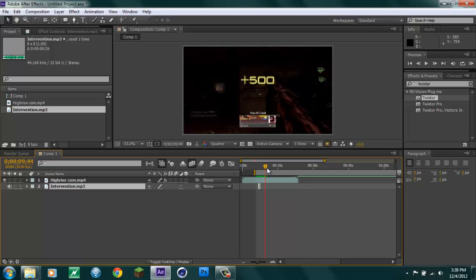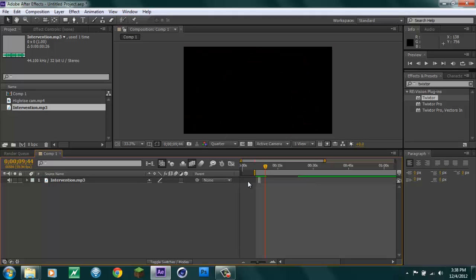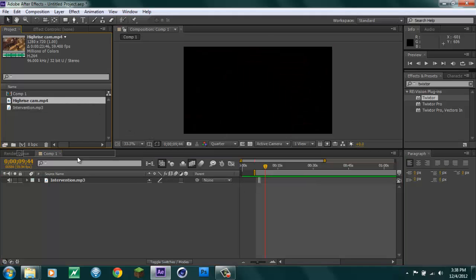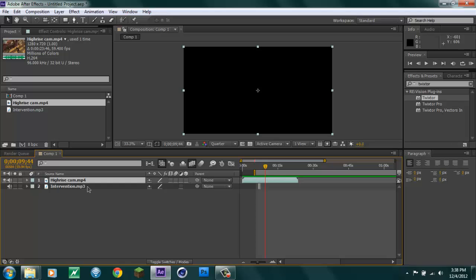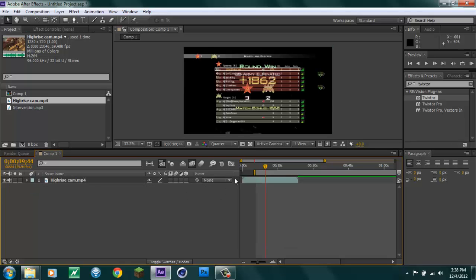This is also good if you record and you want to cut clips in After Effects. Let's just get rid of the clip, put it back in. So you want to drag your clip onto there.